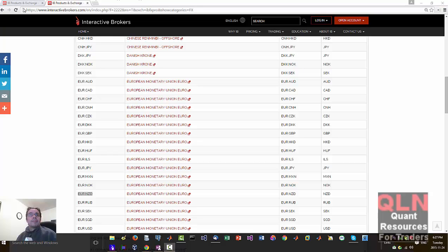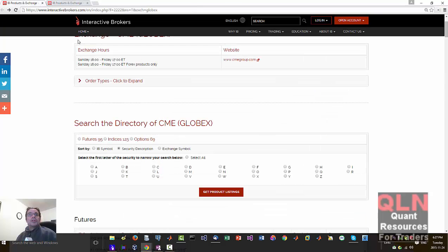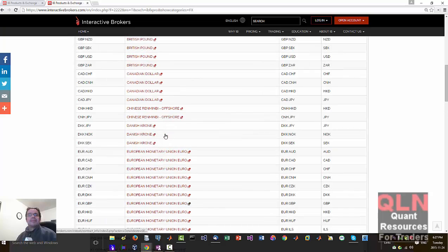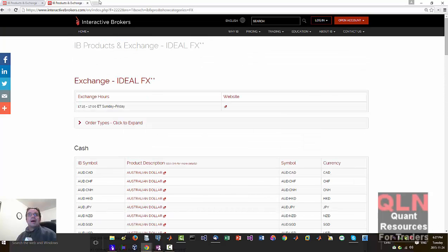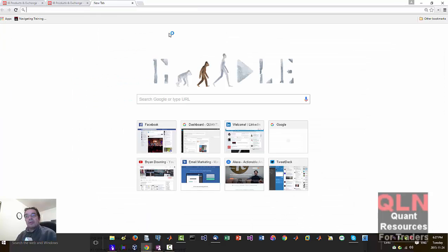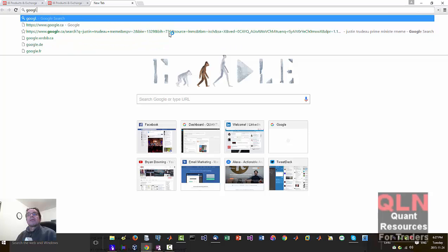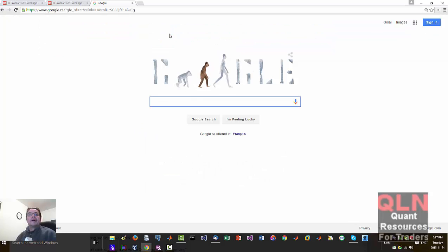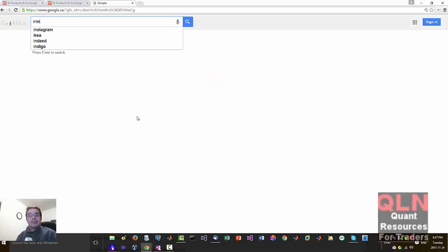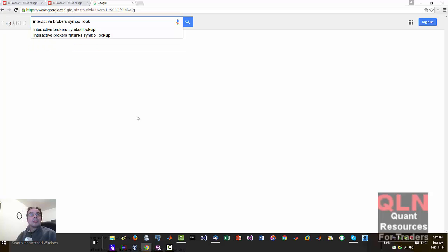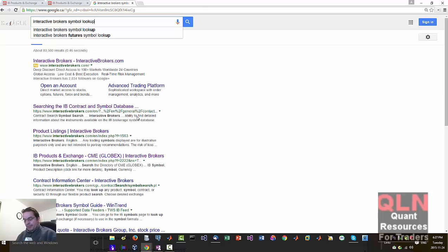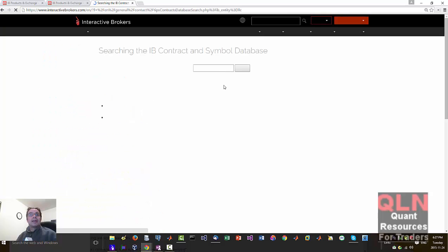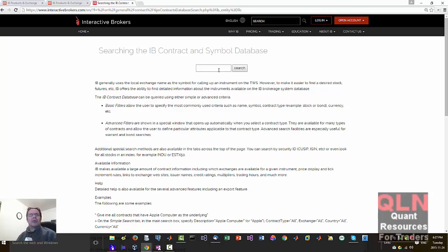So if I do a lookup of Interactive Brokers symbol lookup, usually you'll come across this one page here which kind of doesn't work all that well.